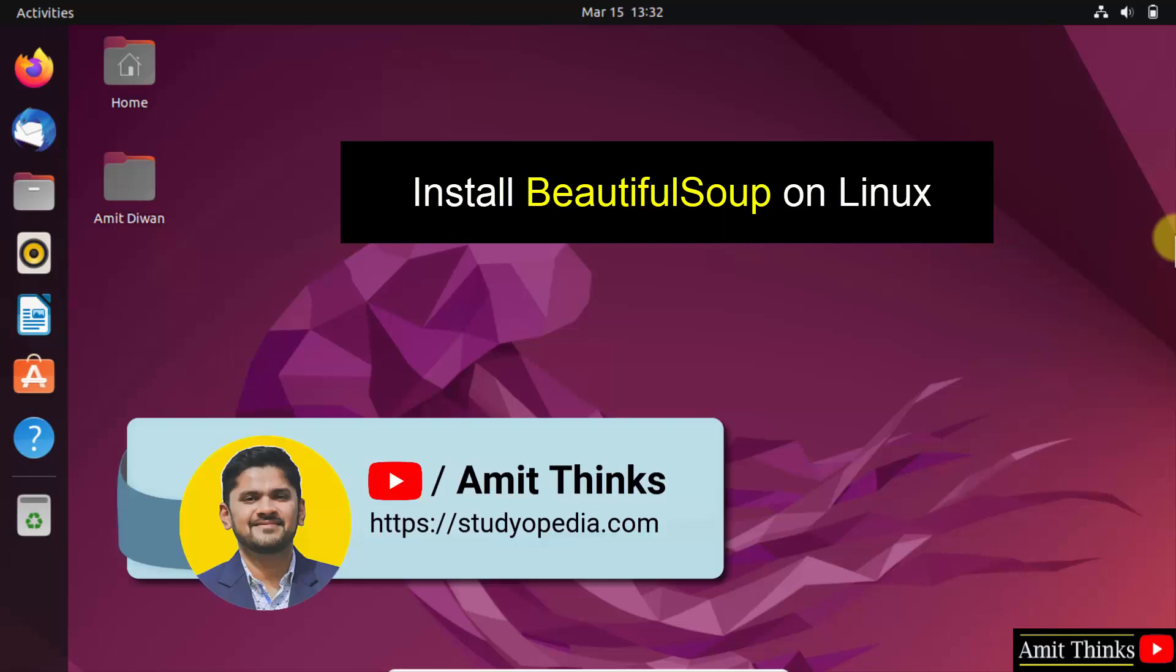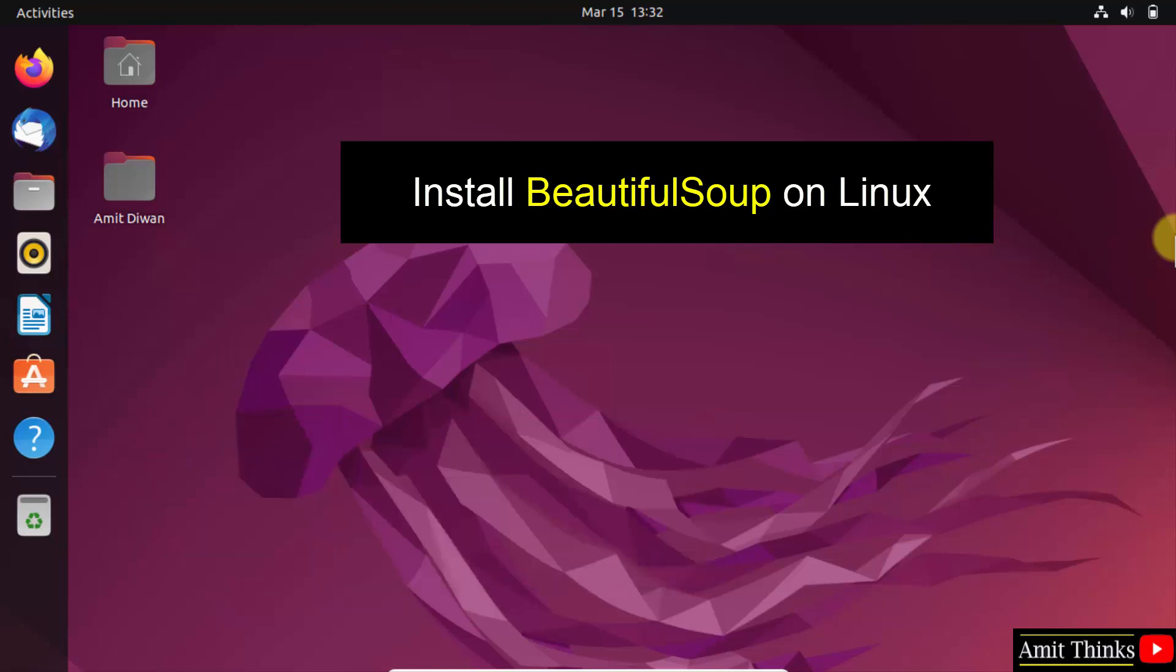Hello guys, welcome to AmitThinks. In this video, we will learn how to install the BeautifulSoup library on Linux.